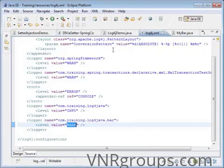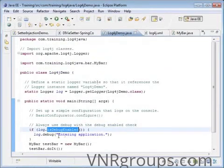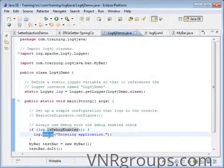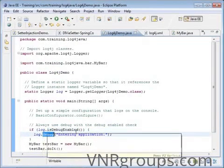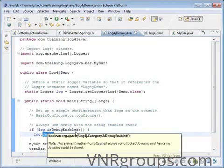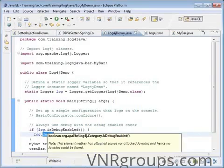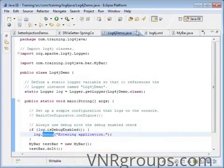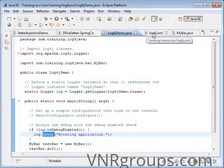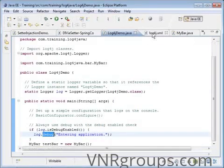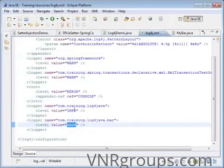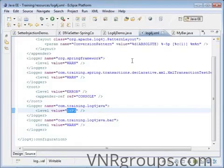Let's try it quickly. This debug statement will not get printed because debug is below info, and the level is set to info. Info is above debug, so let's quickly run this.